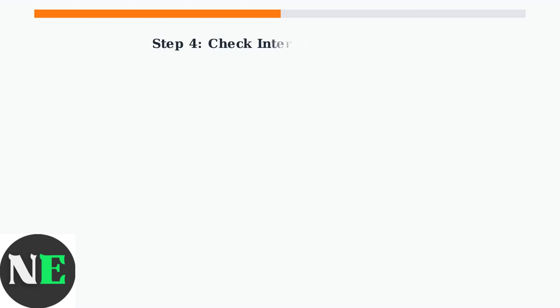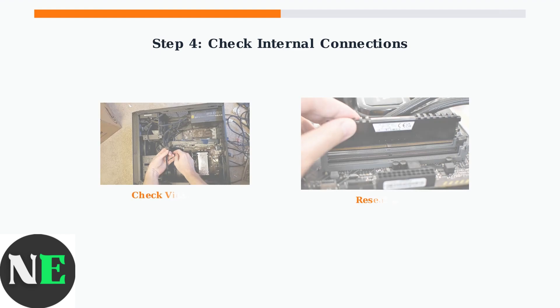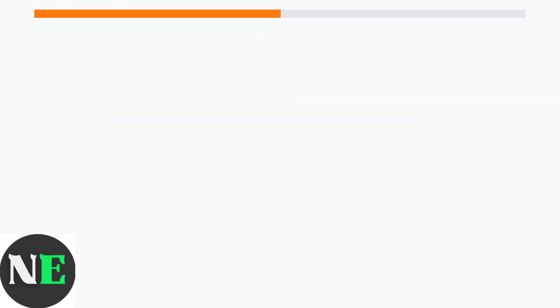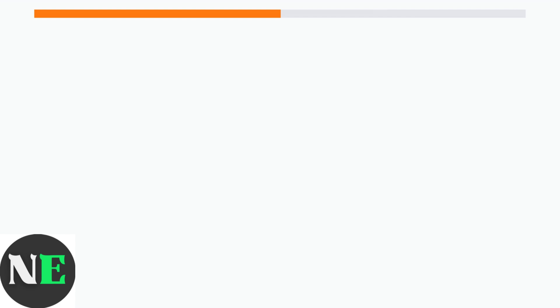Step 4: If the monitor works with other devices, check your computer's internal connections. Loose video cards or RAM can cause display issues. Turn off your computer and unplug it before opening the case. Gently remove and reinsert your graphics card and RAM modules to ensure they're properly seated.